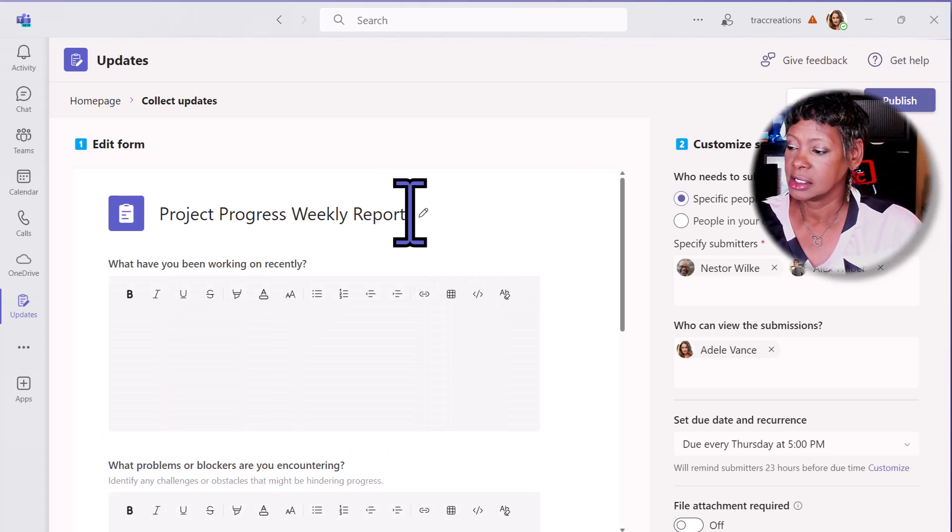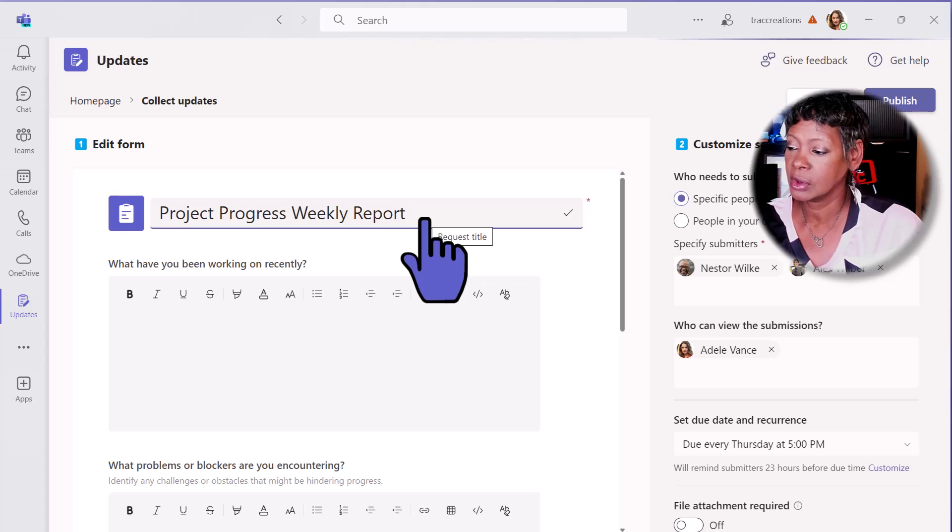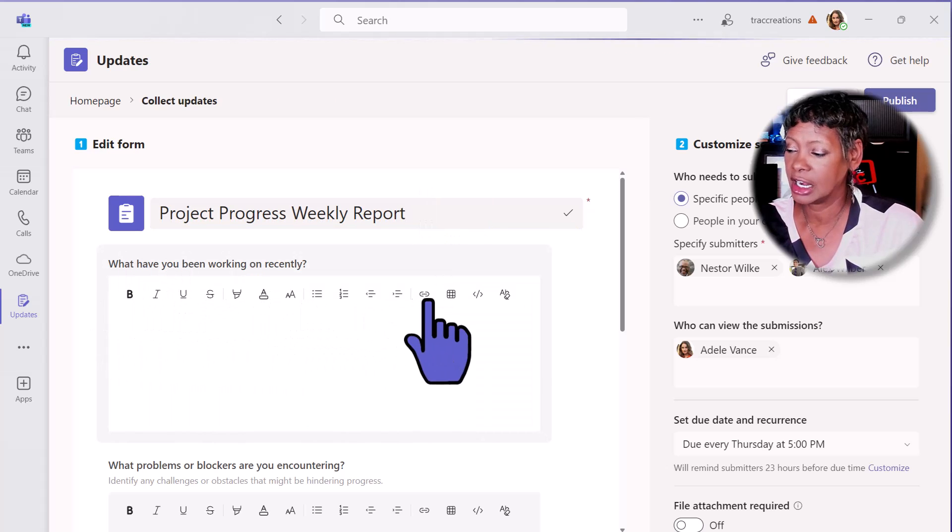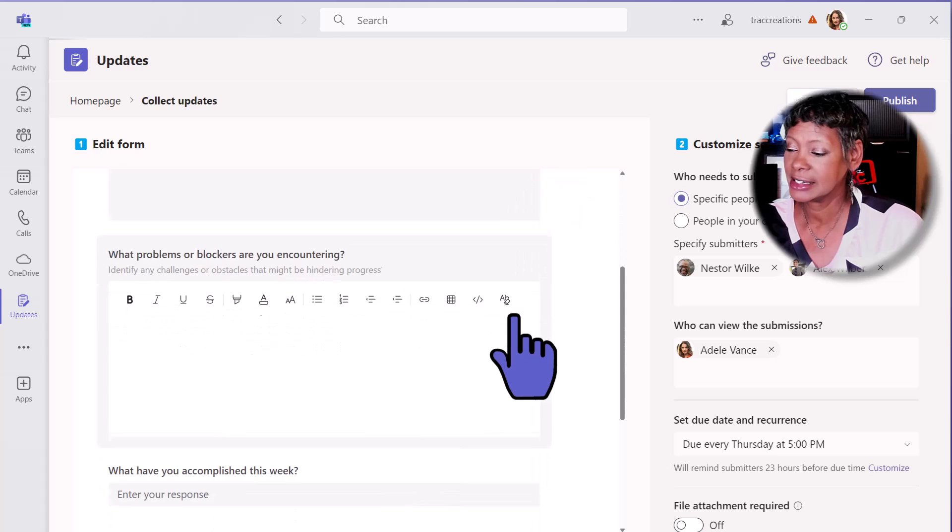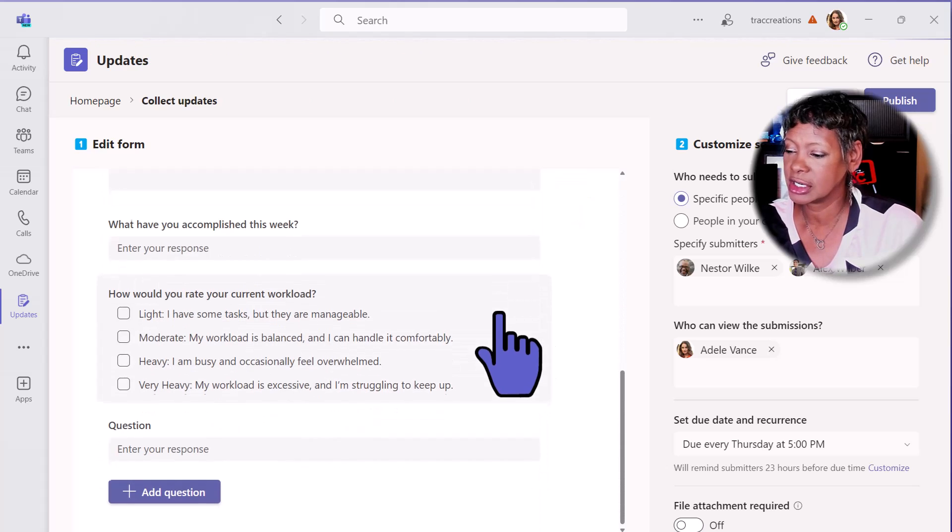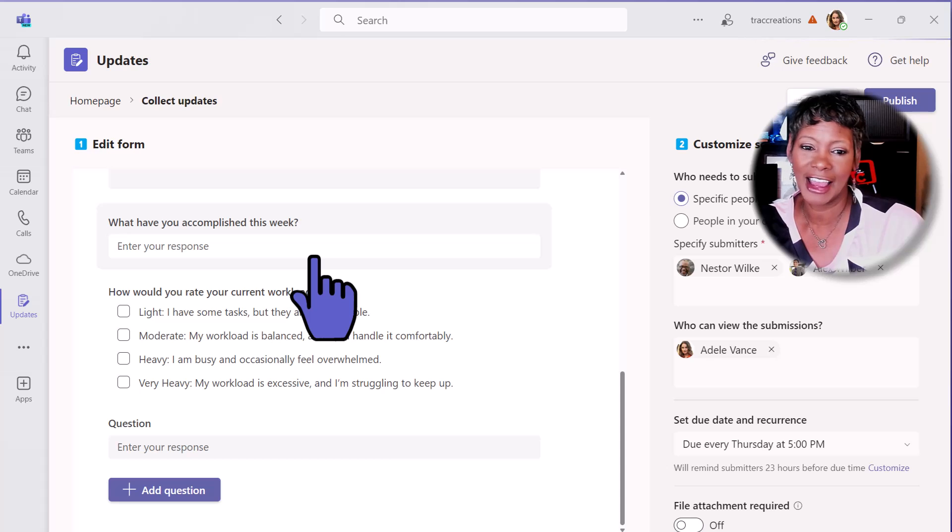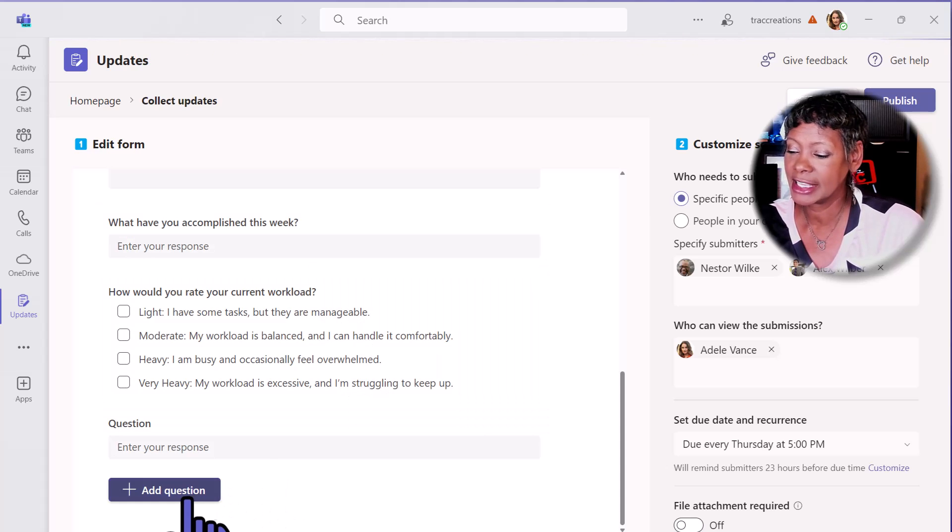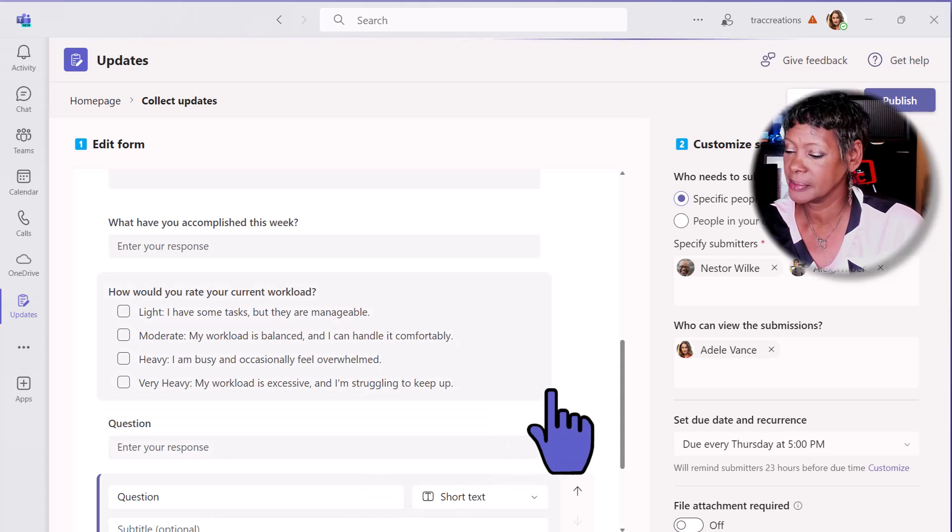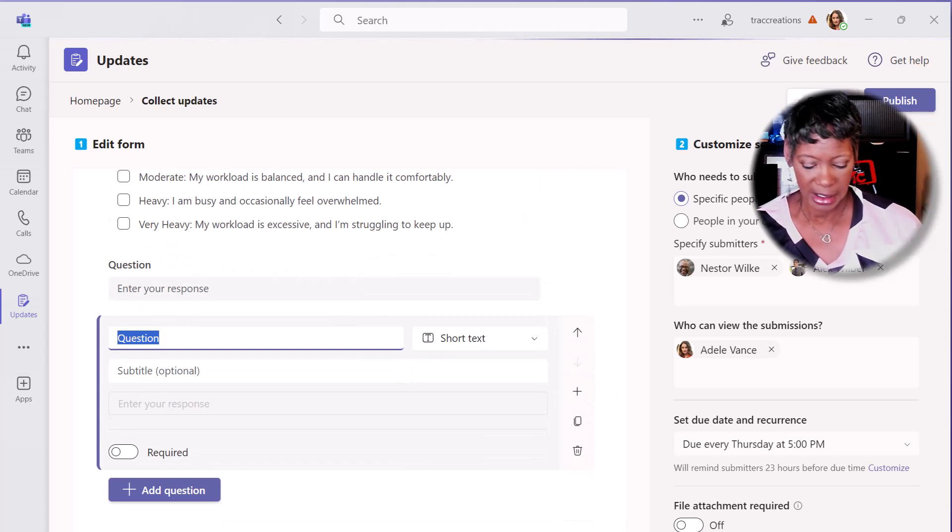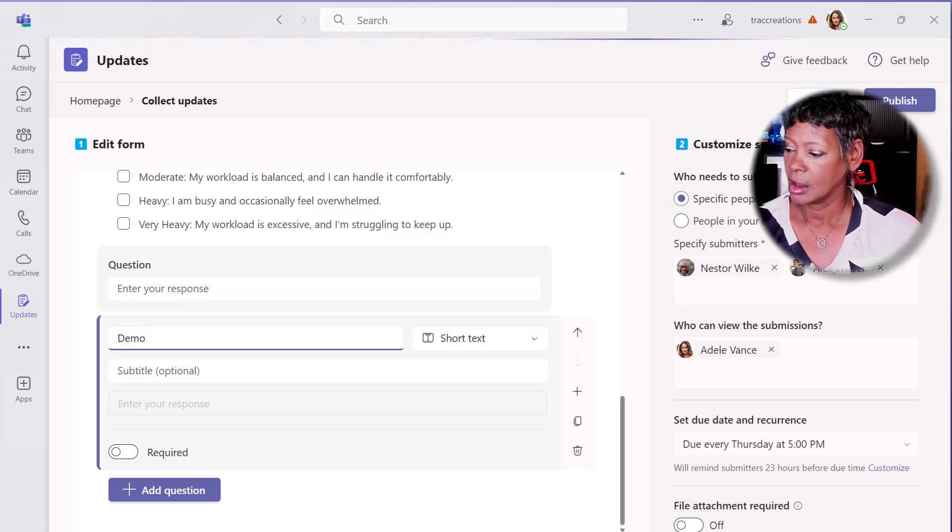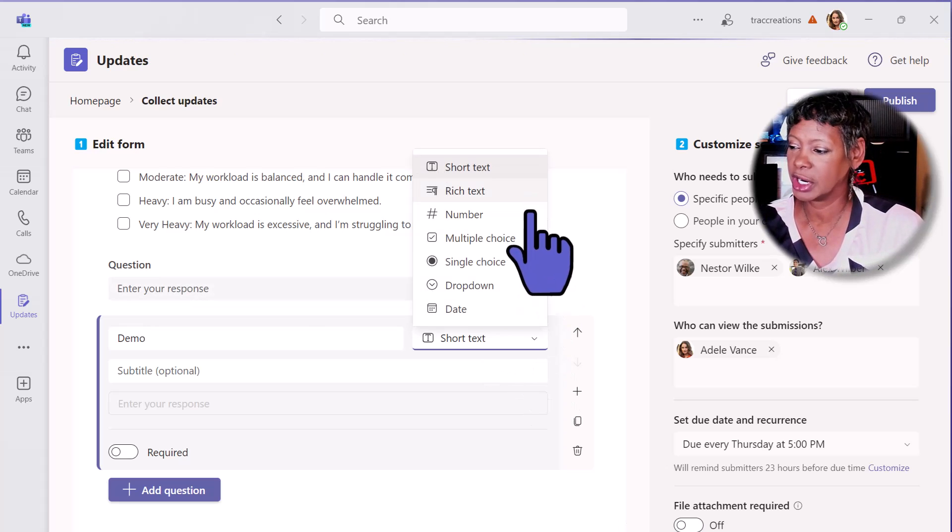Click on the pencil. I have my questions here, including rich text. Here's additional questions. Notice that I have a single line as well as multiple choice. If I add a question, we'll give it a demo.